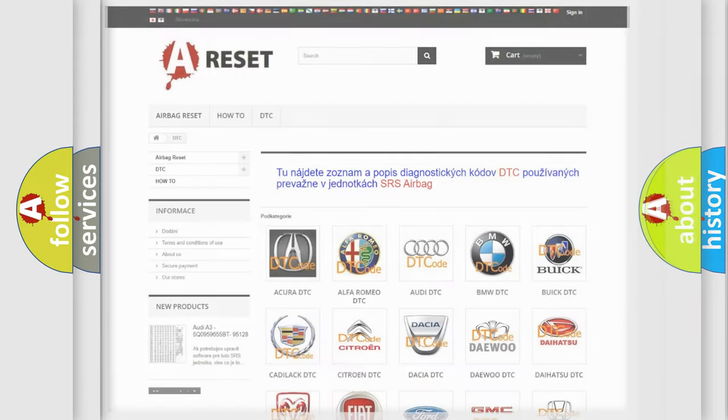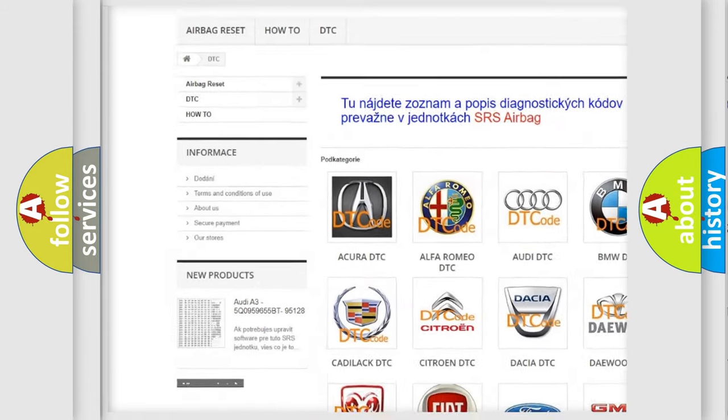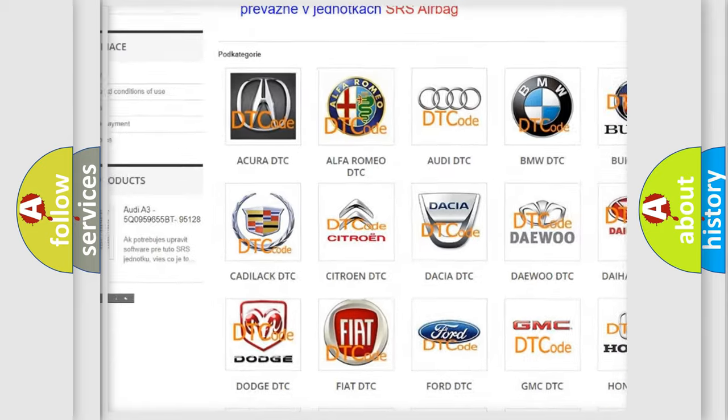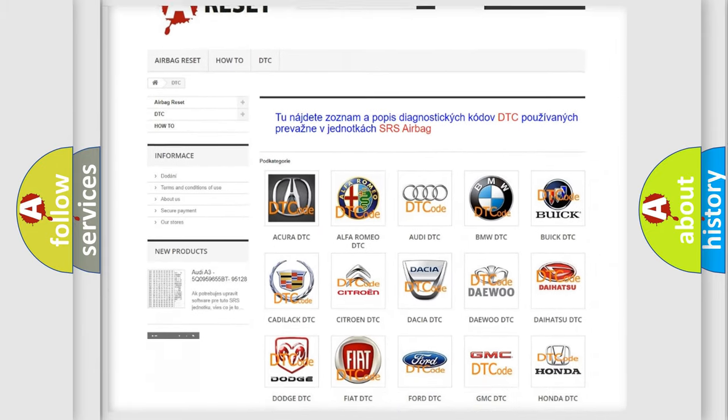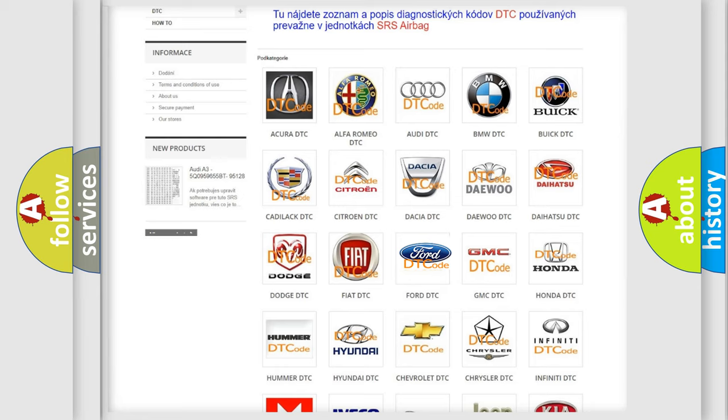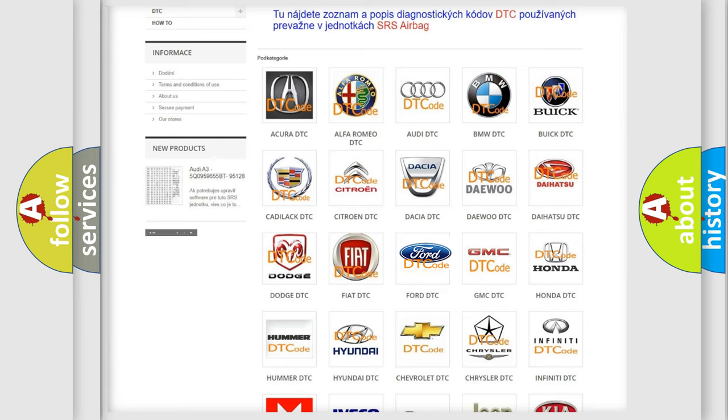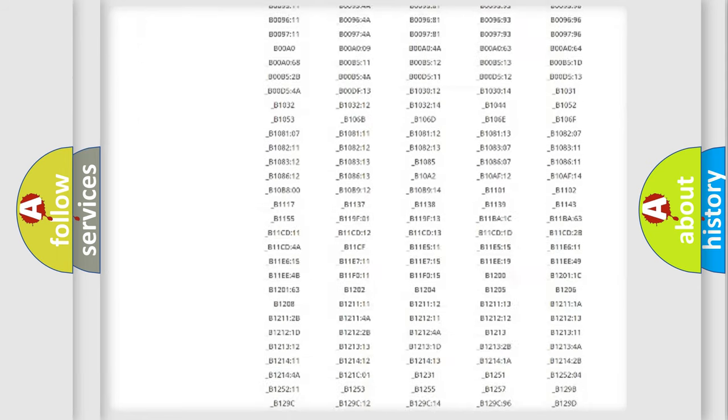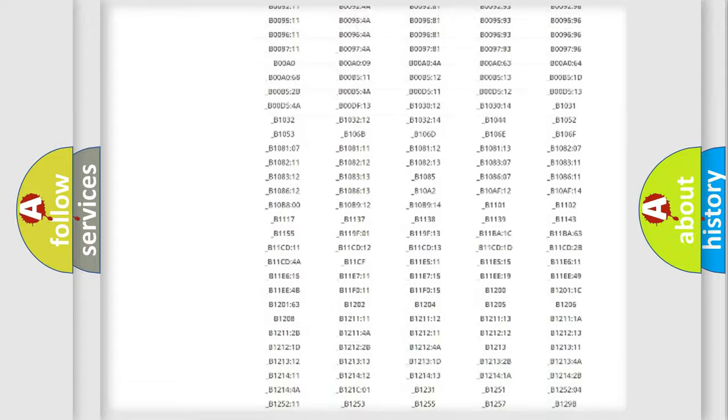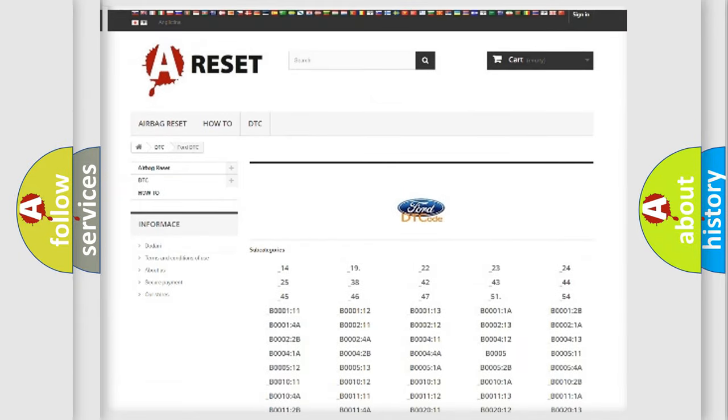Our website airbagreset.sk produces useful videos for you. You do not have to go through the OBD2 protocol anymore to know how to troubleshoot any car breakdown. You will find all the diagnostic codes that can be diagnosed in Infinity vehicles.